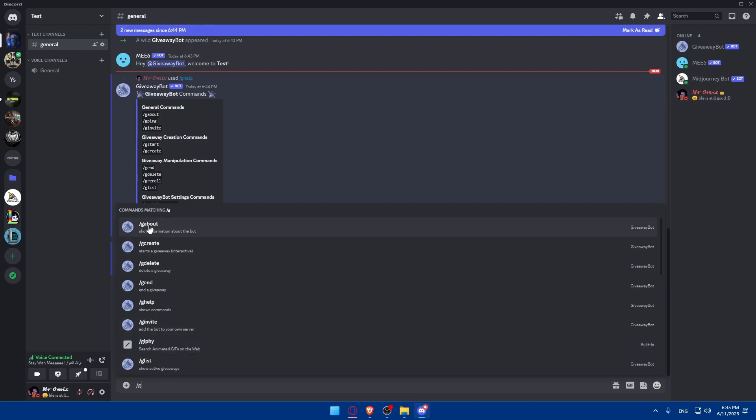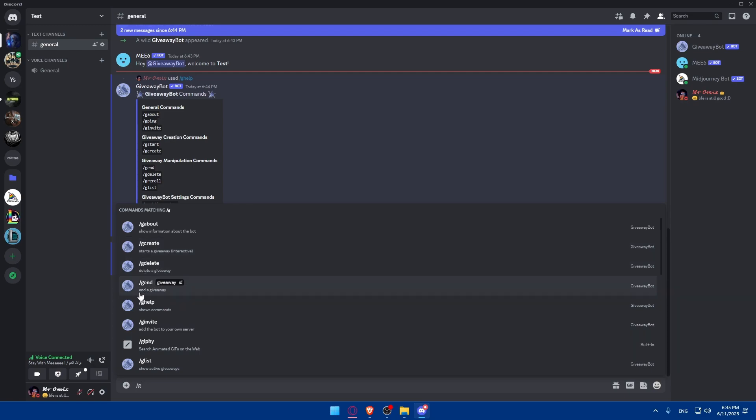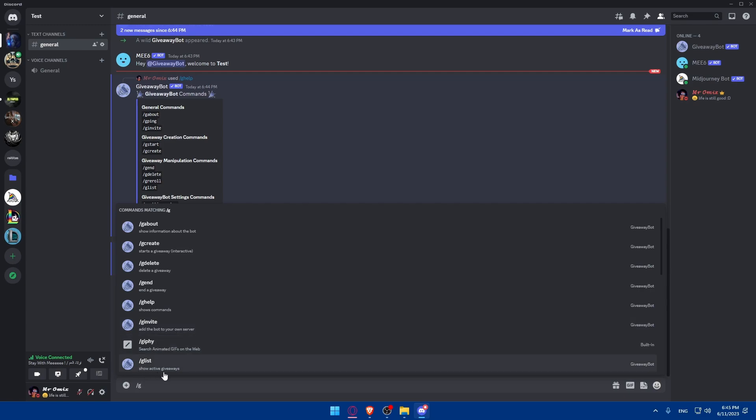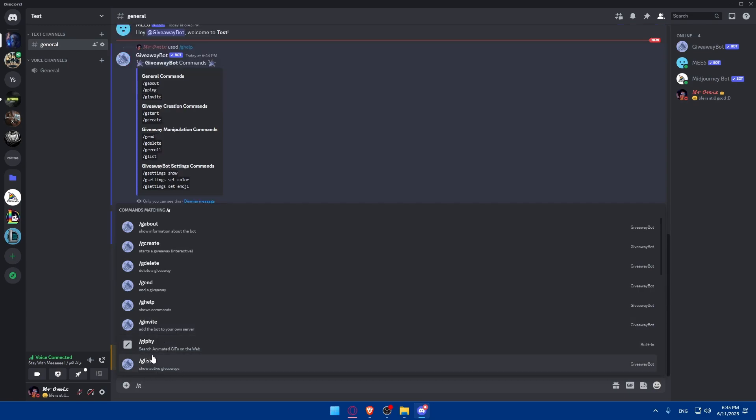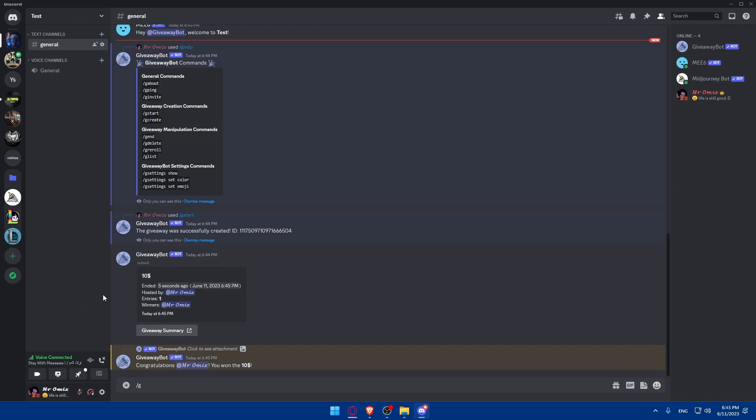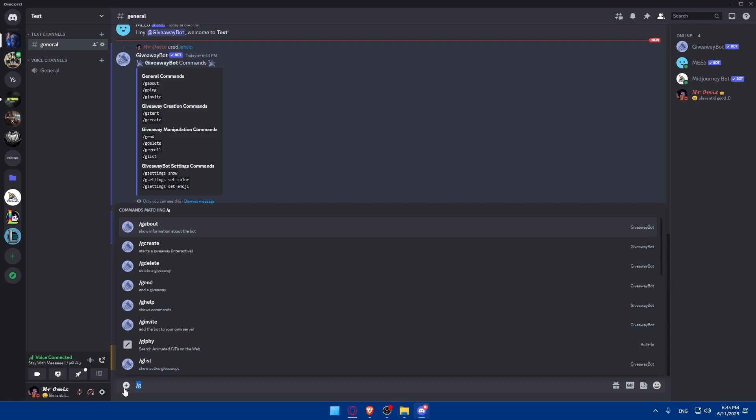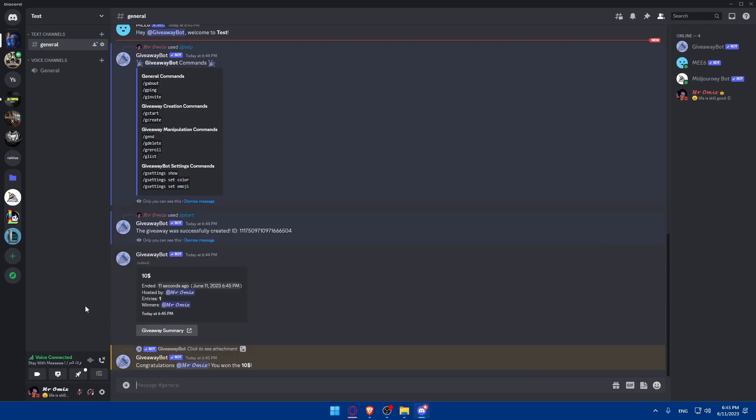So, g about will see information about the bot. G create will start a giveaway. This will delete a giveaway. This will end the giveaway. This will show commands. And this will add the bot to your own server. And this will show active giveaways and a lot of other stuff. So, as you can see, once the timer ends, the giveaway will announce me as the winner. Congratulations. This is my name. You won the $10, which I put here.